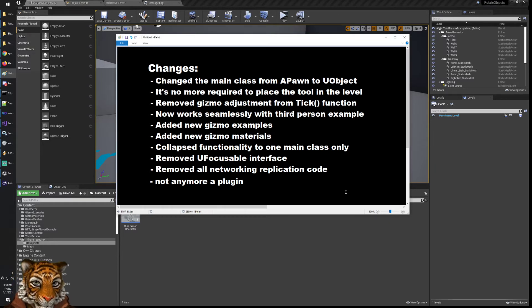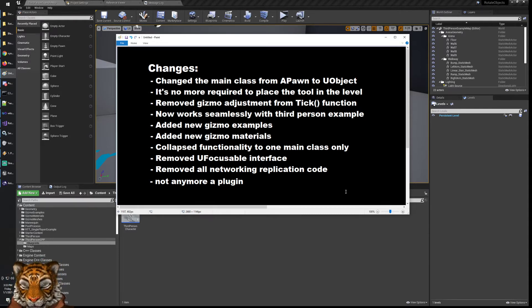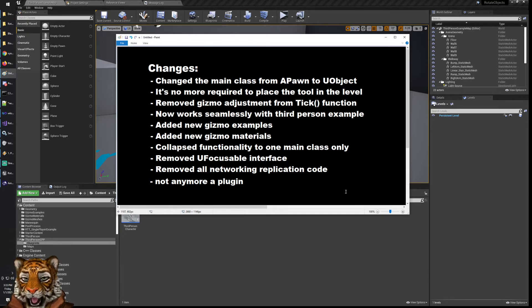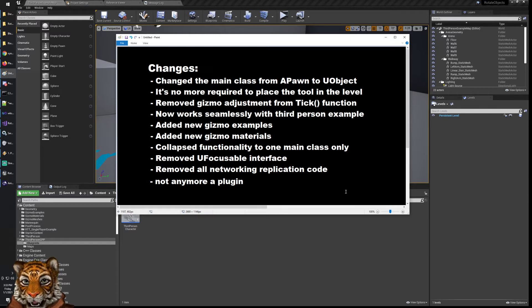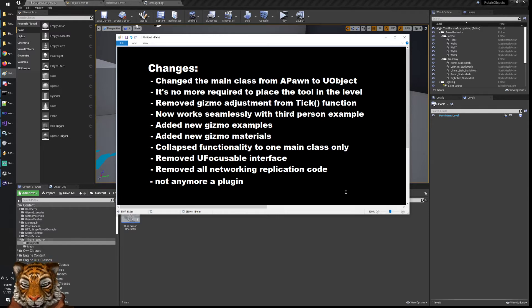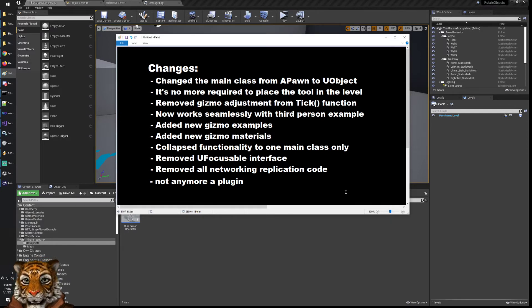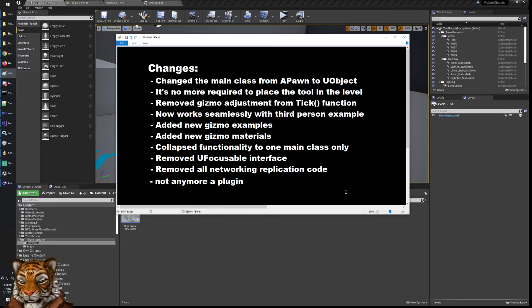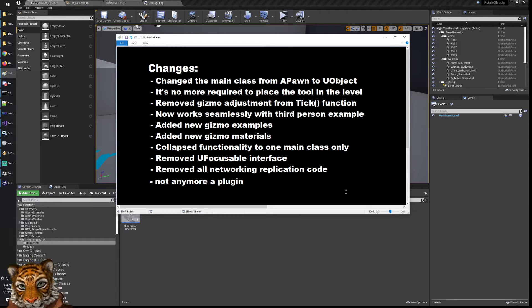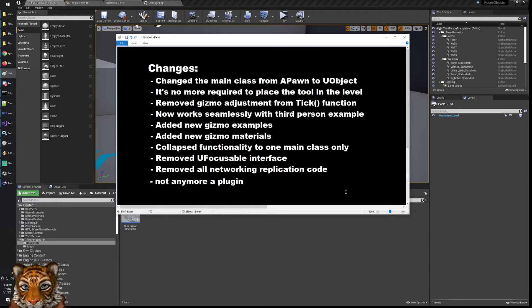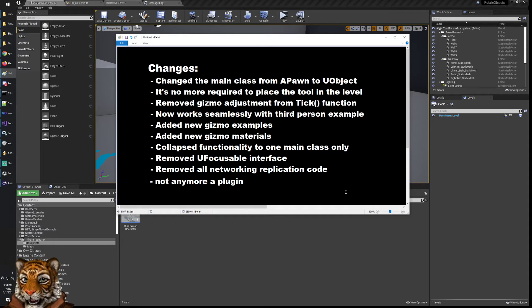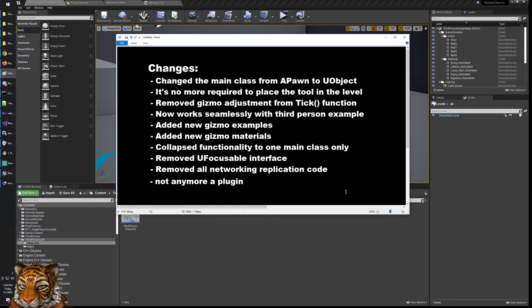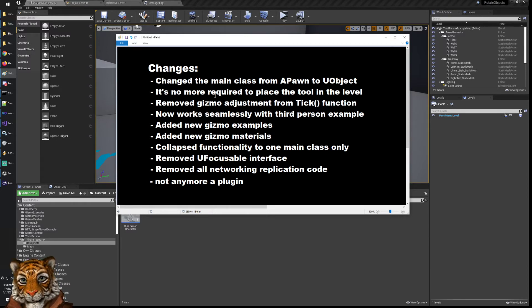Then there was a lot of networking replication code which, even if it's nice to see and have, is definitely not the way you're going to do it in your game unless you really want a fully real-time movement and rotation and translation of your objects. But that's very unlikely. Most likely you want to have one player, if you're speaking multiplayer, rotate the object and then only when the rotation is finished to send the information to the others. So I did all these changes and I think that now the tool is much simpler.